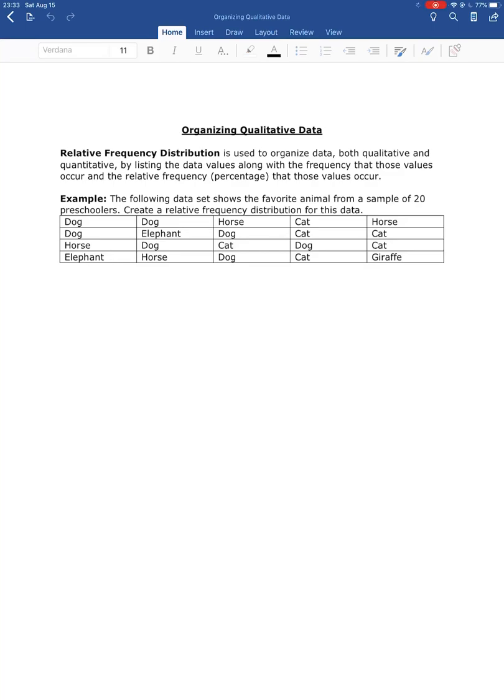All right, we're going to get started by organizing qualitative data. So remember from the introduction PowerPoint, qualitative data is data where the response to the variable or the question being asked is a word, not a number.